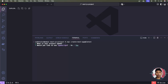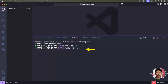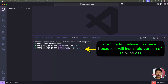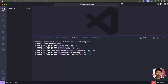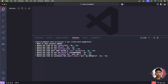It will ask: would you like to use TypeScript? Yes. Use ESLint? Yes. Would you like to install Tailwind CSS? We select No here, because we want to install the latest version manually. Would you like to use a src folder? No. Use App Router? Yes. Use Turbopack? Yes — Turbopack gives your Next.js app a speed boost. Default import alias? No.